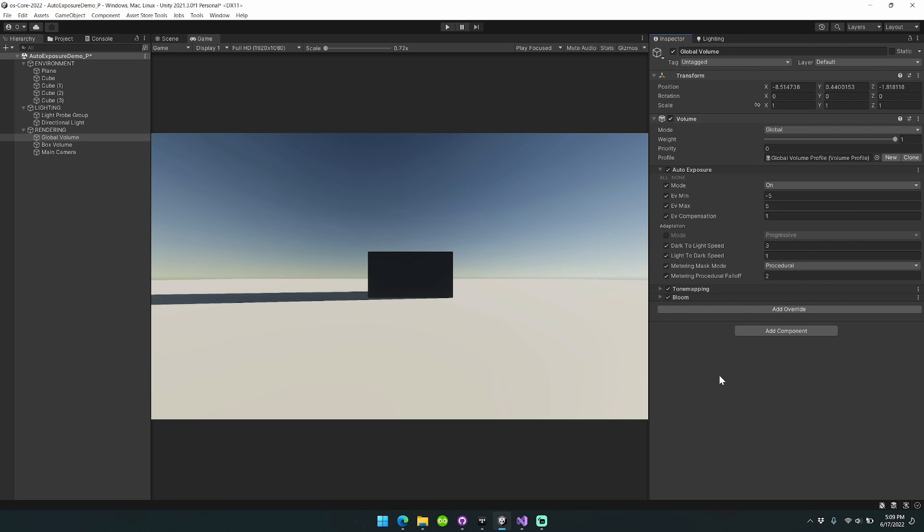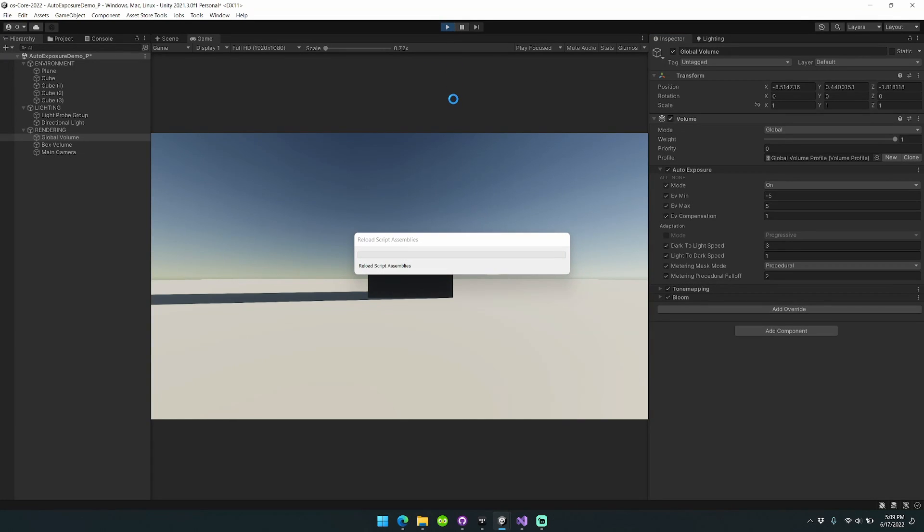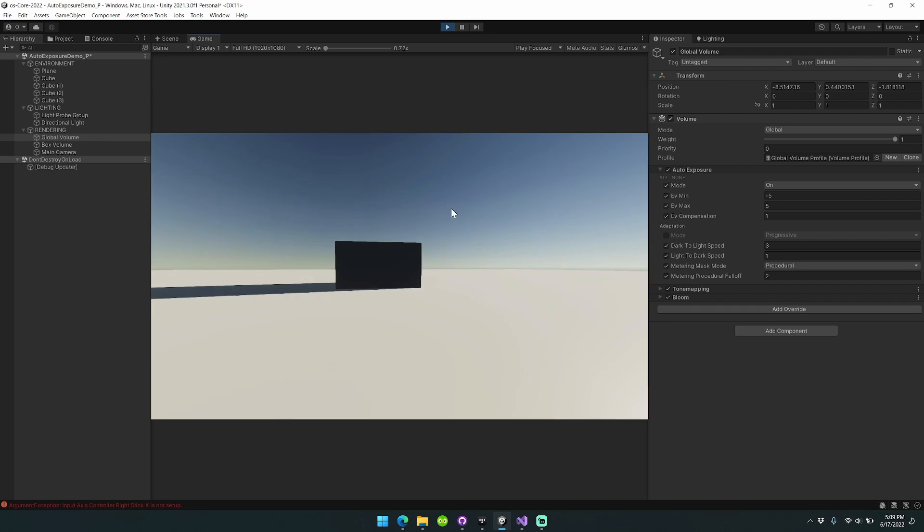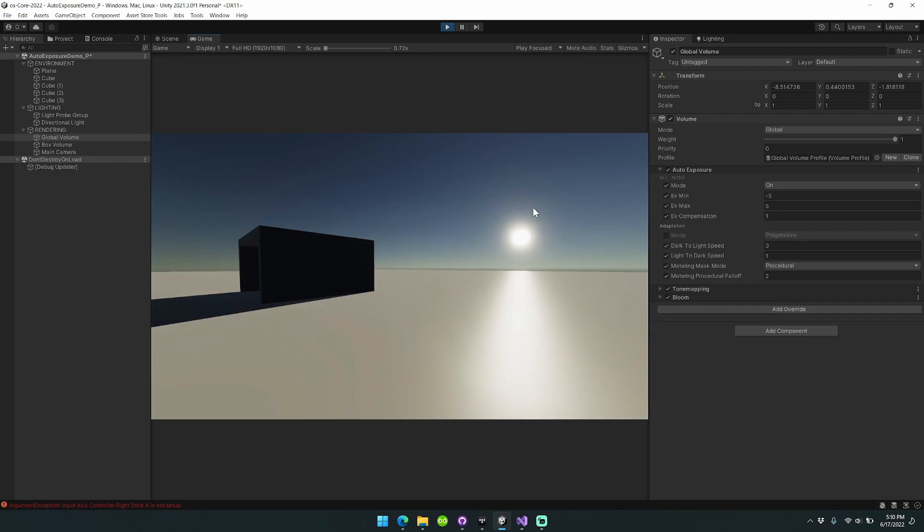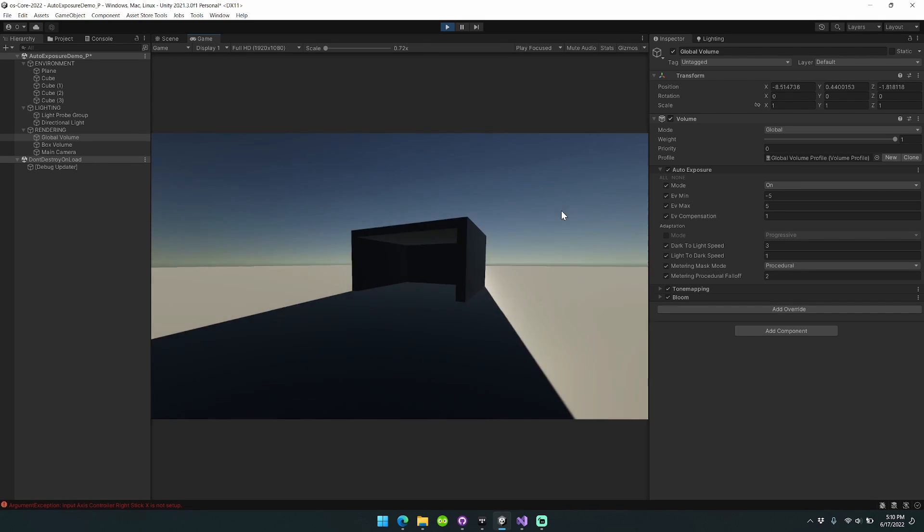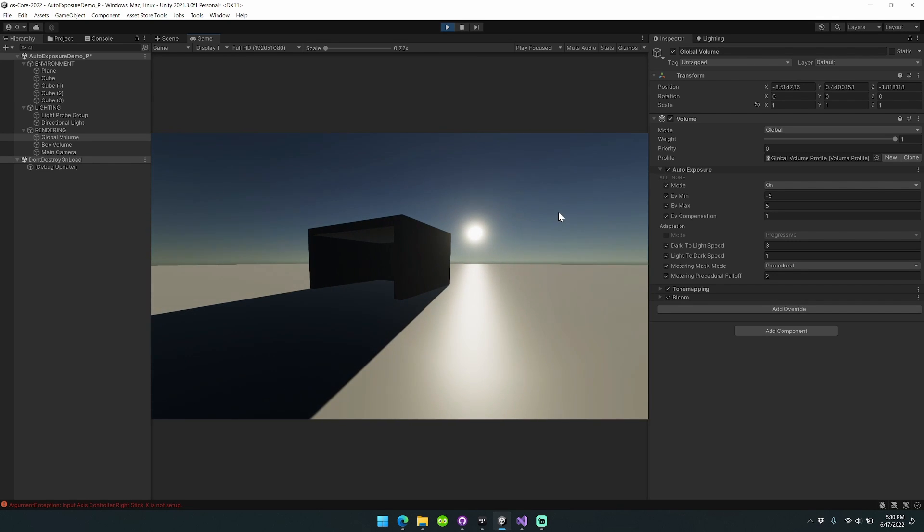For the procedural metering mask mode, you're able to adjust the procedural falloff of a radial metering mask on the fly within Unity's volume component system.